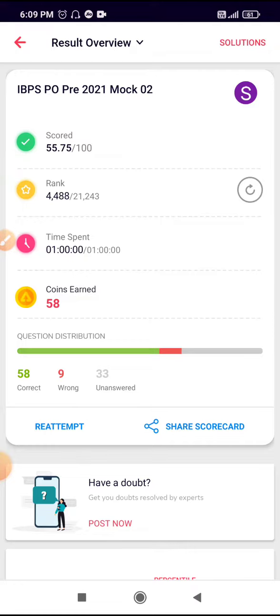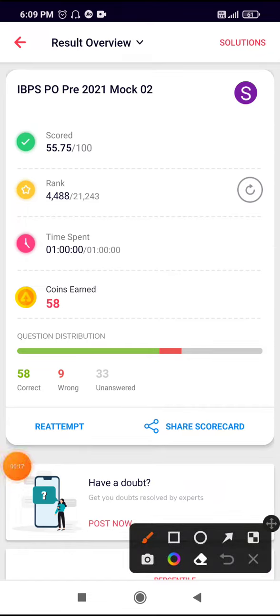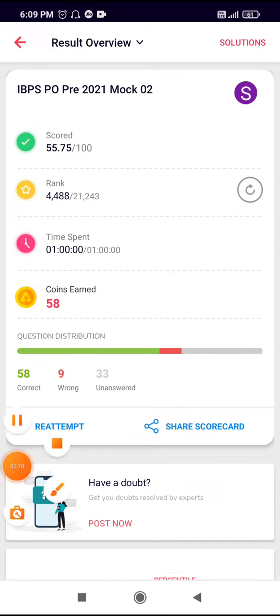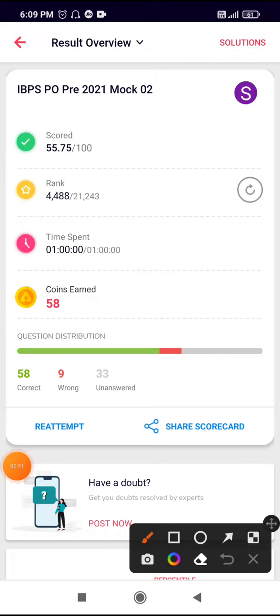Pre Mock 2 result which I have given on Adda 247. As you can see, my overall marks was